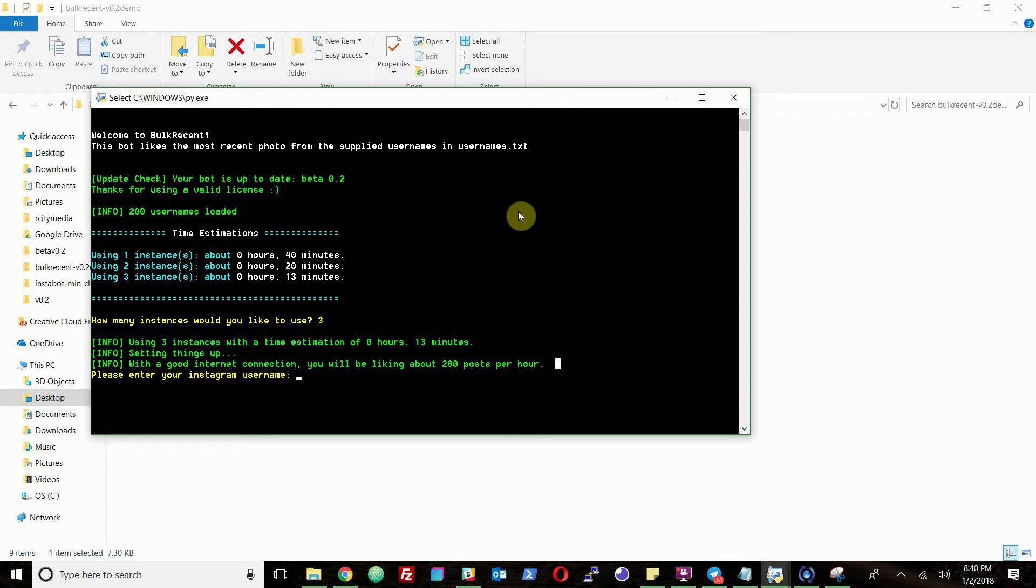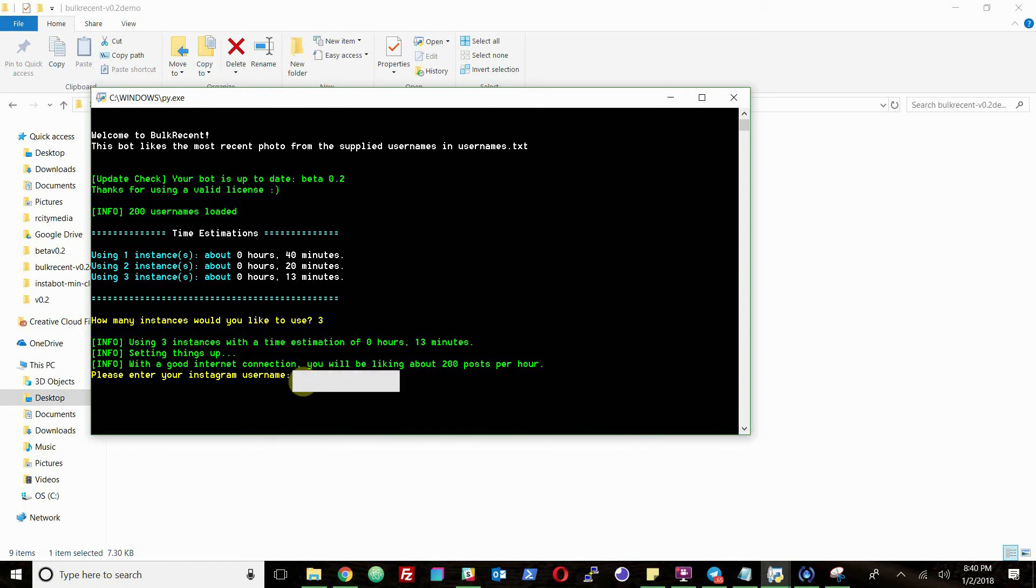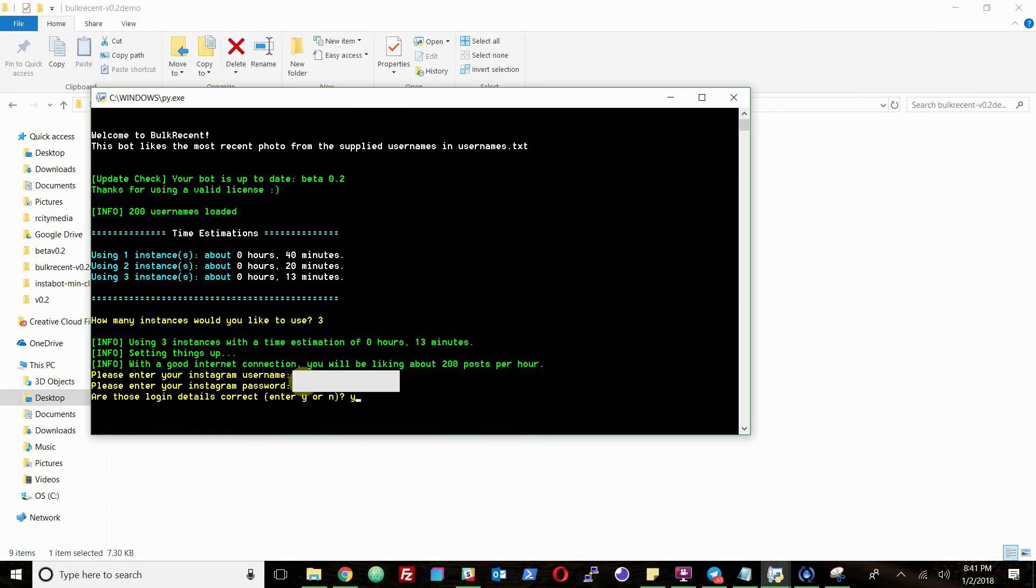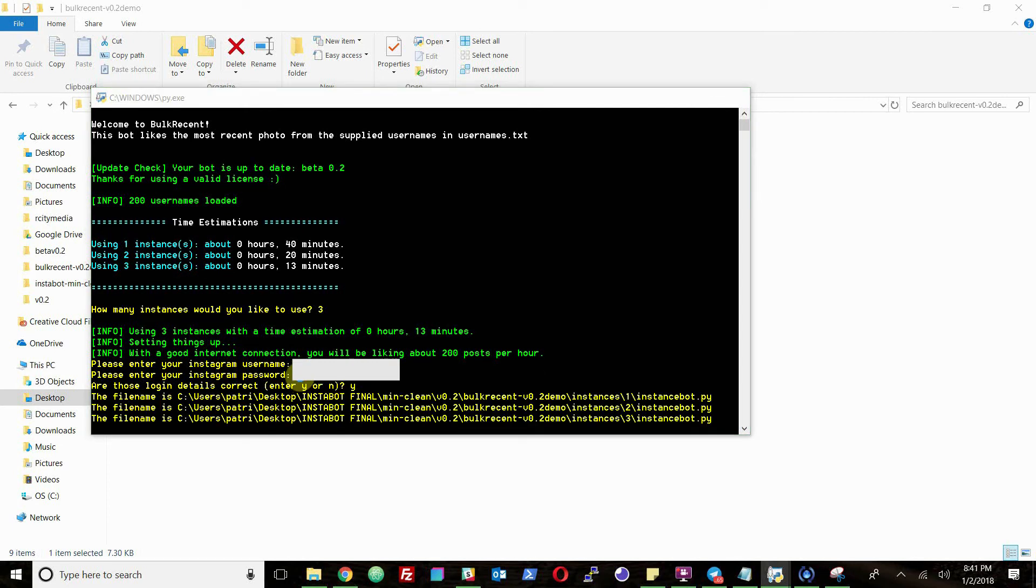So now, basically, it's going to have you log into your Instagram account, just supply some username and password parameters for the next stage. I'm going to go ahead and type in my username and password, which I'm obviously not going to show in this video. But you'll be able to do that once you have the bot. Once you've done that, you just tell it yes, your details are correct.